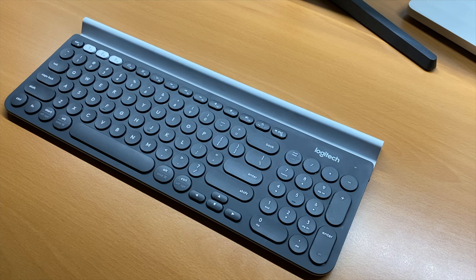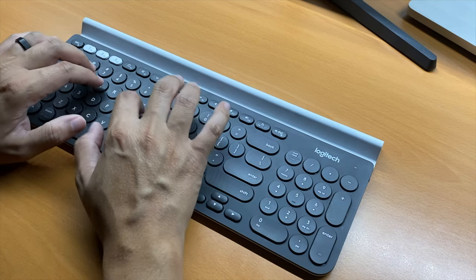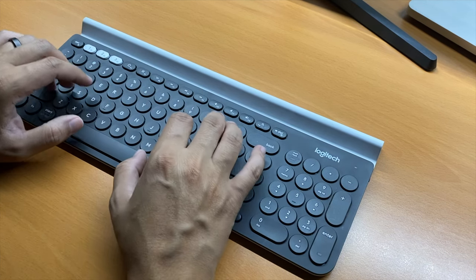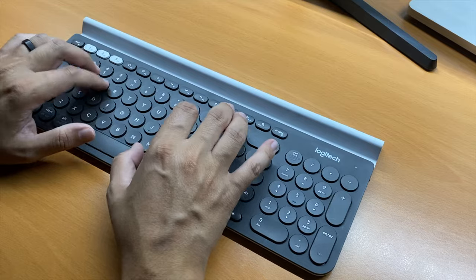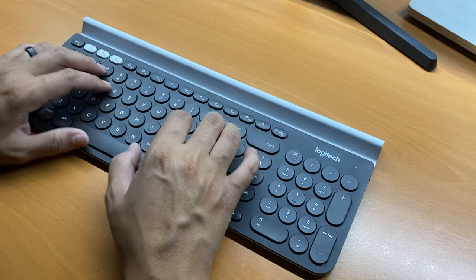This is the Logitech K780 keyboard. After seven months of using this keyboard, I'm so in love.